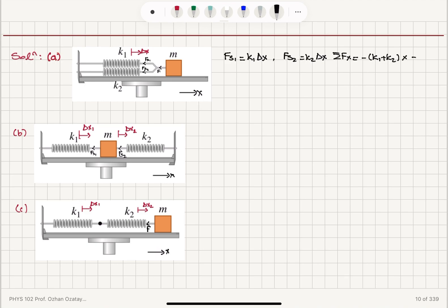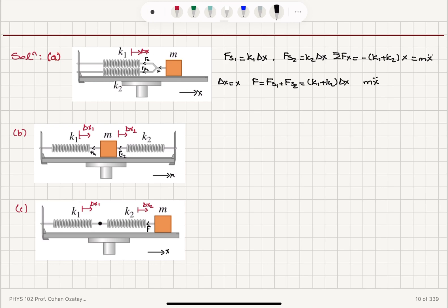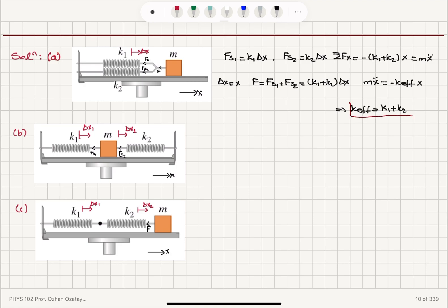The restoring force FS1 equals K1 times delta X and FS2 equals K2 times delta X. The net force on the x-axis equals minus K1 plus K2 times delta X, which equals Mx double dot. So the equation of motion is Mx double dot equals minus K_effective times X, giving K_effective equals K1 plus K2. A parallel connection results in a spring constant equal to the sum of the two.